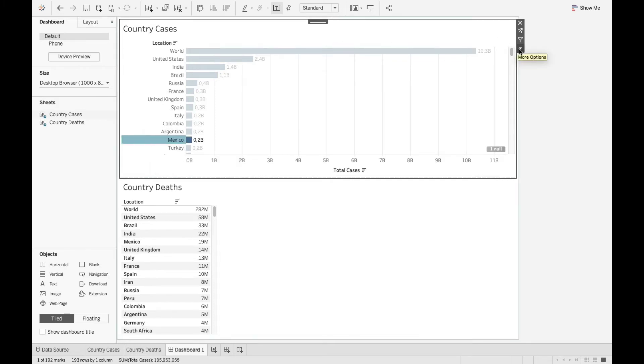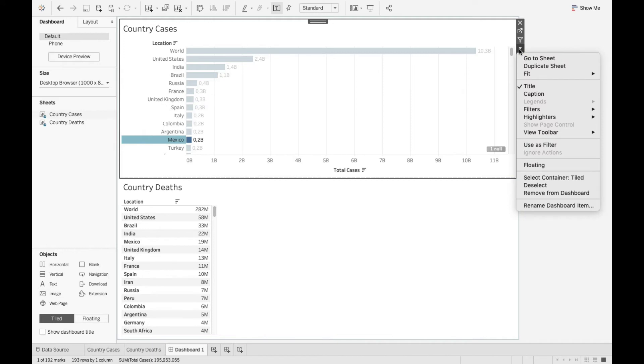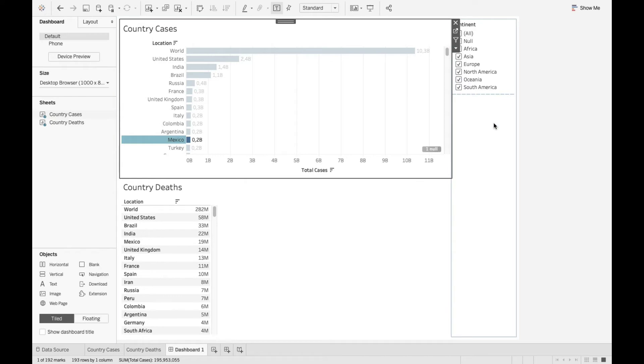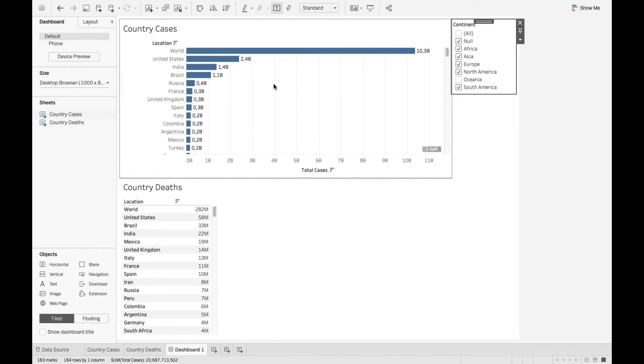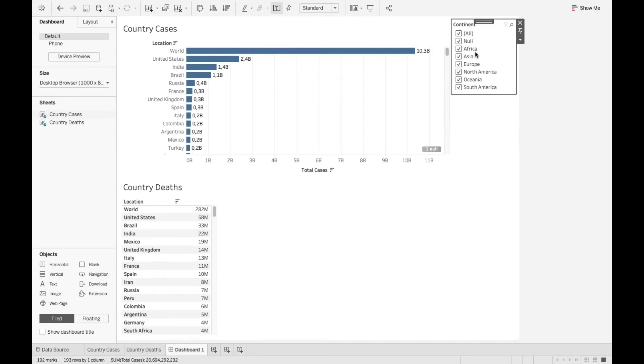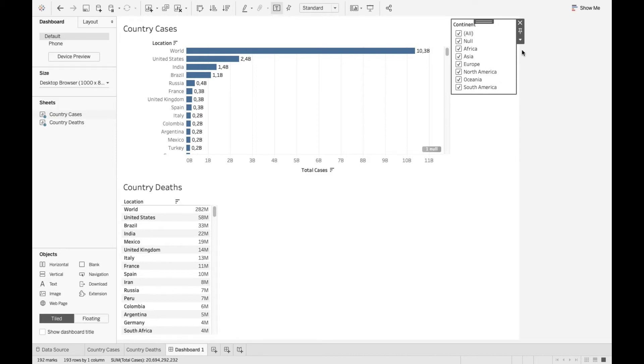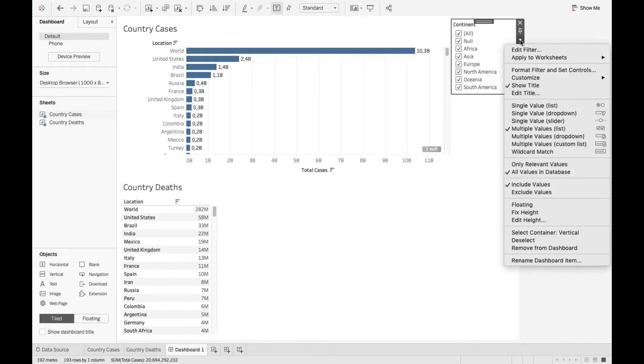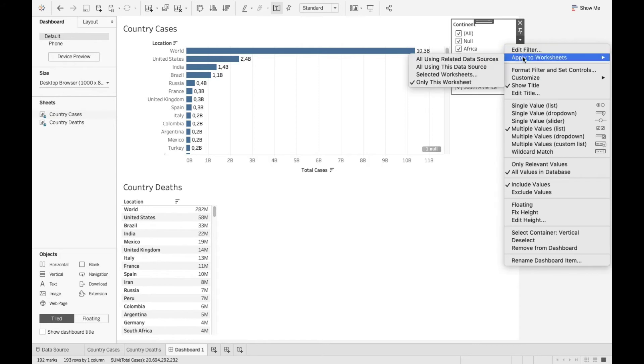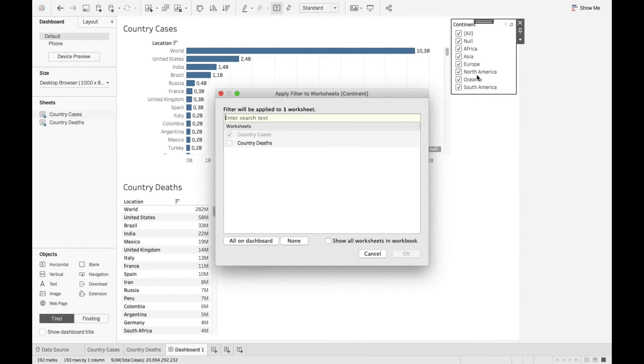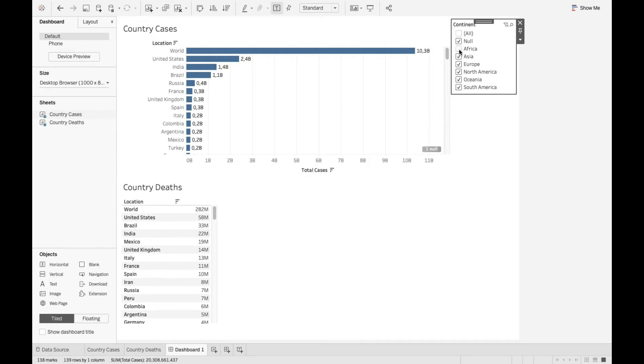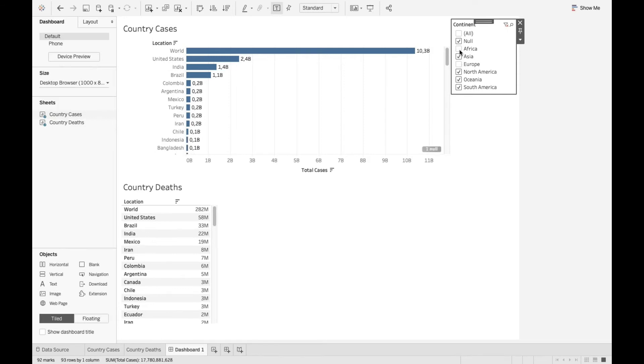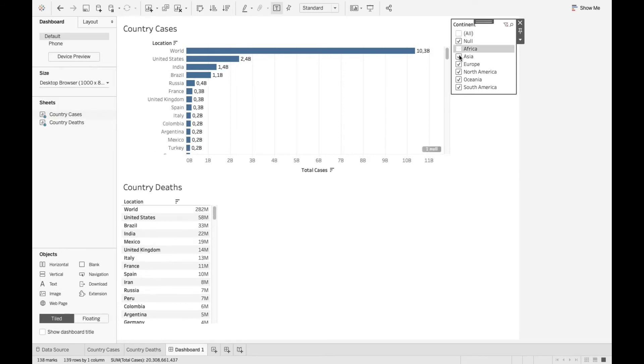Now I'm gonna click on this little arrow here and say filter continent. So now this brings in the continent filter based on my checkbox selection. This is gonna affect this single sheet, country cases. But what I want to achieve is that I want this filter to also affect the other sheet, which is country deaths. How can I do that? Click on the same arrow, go to apply to worksheets, selected worksheets, and then select country deaths. So what it does is that it applies the filter to both the sheets. Now when I click on the continents, it's gonna affect both the sheets as you can see. This is a working example of a global filter.